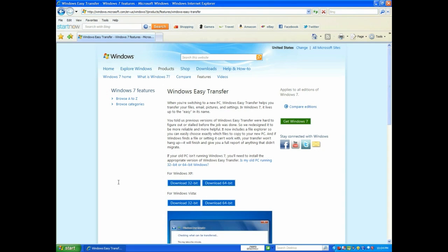I'll post a link to this in the description. What you're going to do is download either the 32-bit or 64-bit depending on what operating system you are using. You can also use this tool for Windows Vista and the same rule applies — download either 32 or 64-bit.